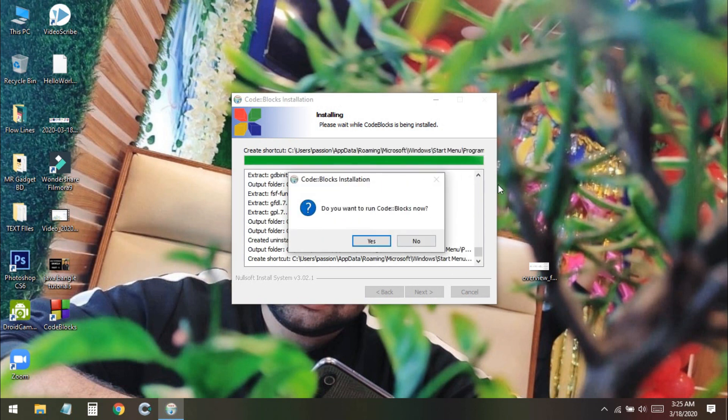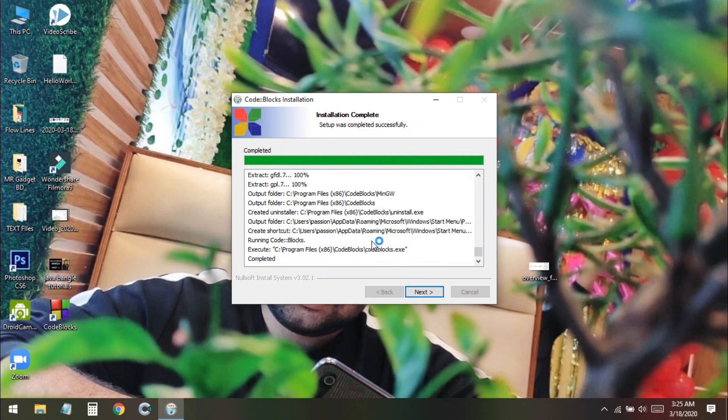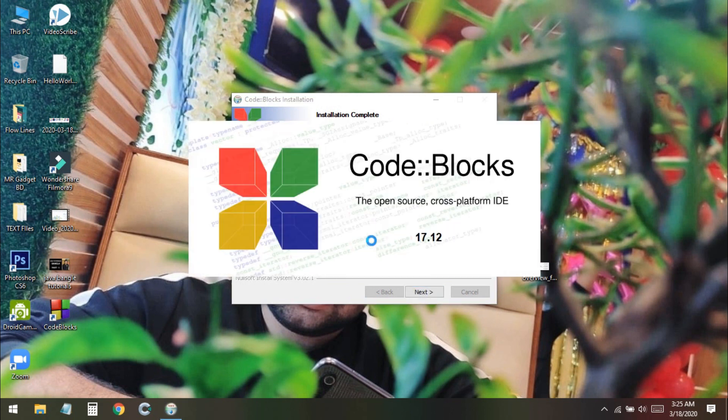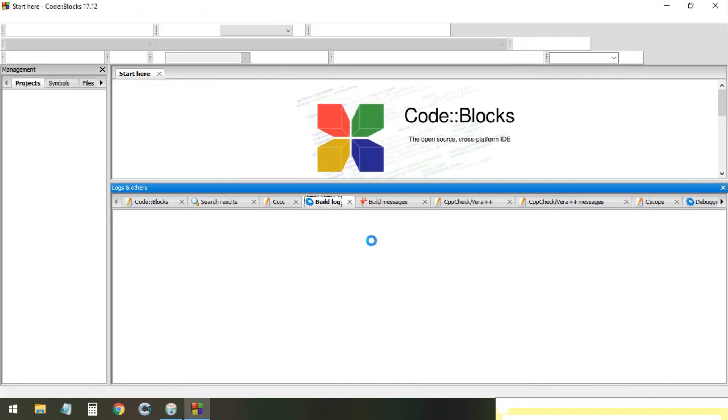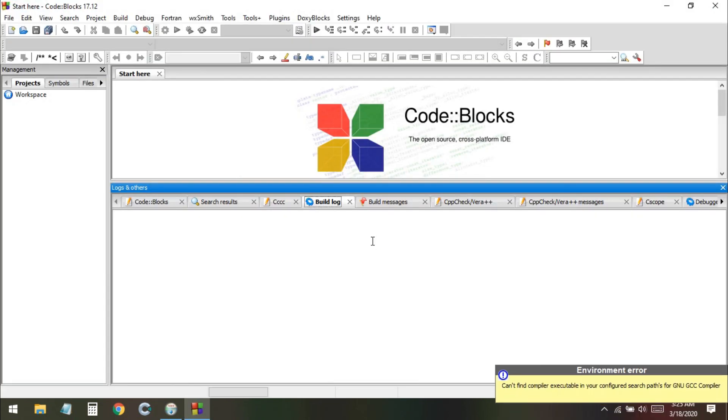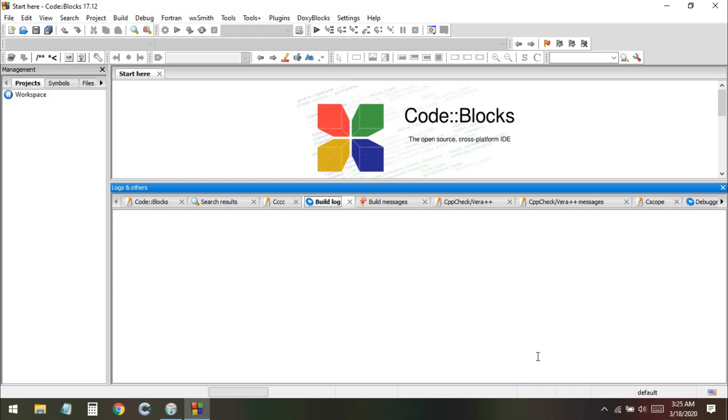The installation is completed and they're asking do you want to run it. Let's check if the problem has been fixed. I click yes to open Code::Blocks. Now we will create a sample project and try to run a program and check if the environment is fine or not.